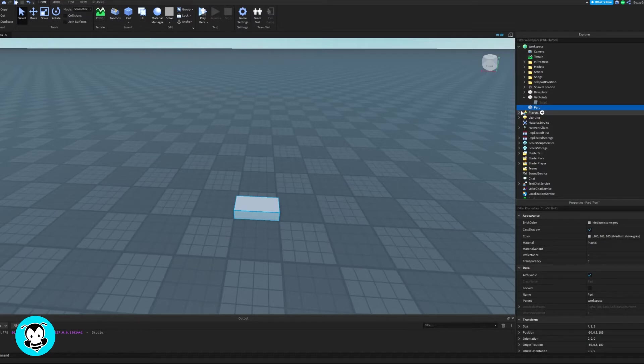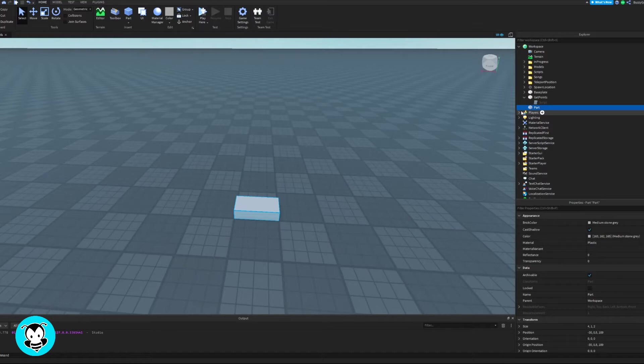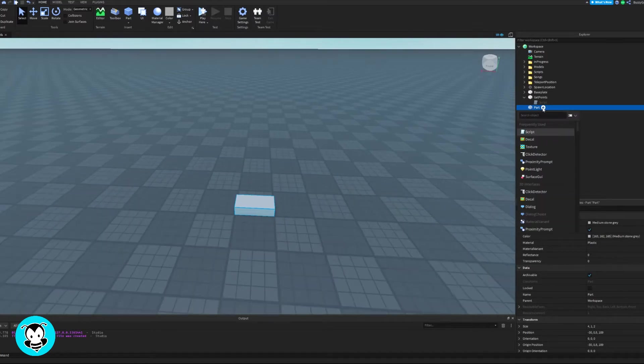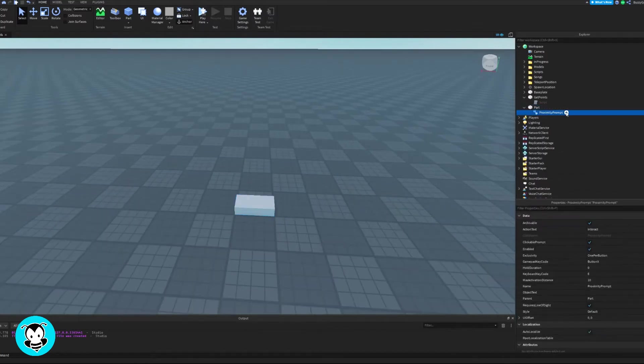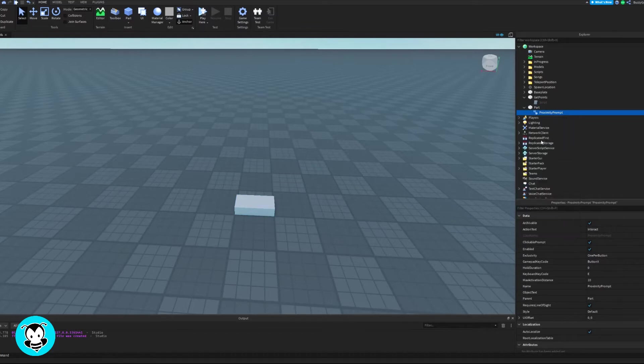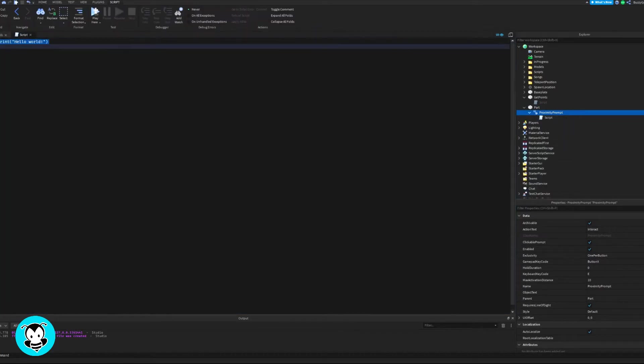Now inside of my workspace you can see that I have a part and you can do this for any part that you have in your game. Inside of this part I'm going to add a proximity prompt and inside of that let's add a script.